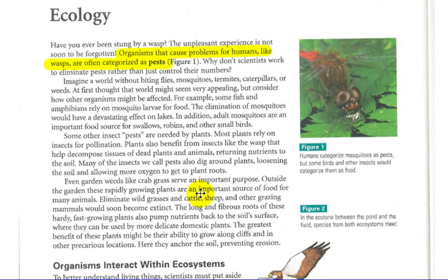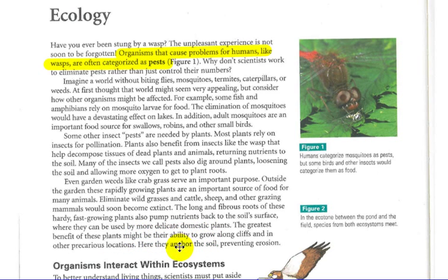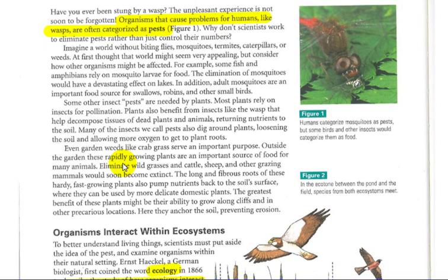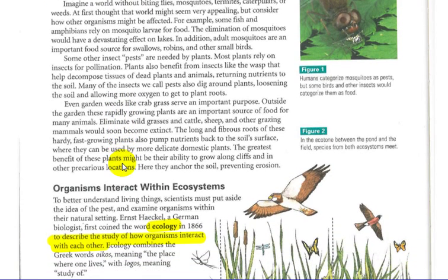Even garden weeds like crabgrass serve an important purpose. Outside the garden, these rapidly growing plants are an important source of food for many animals. Eliminate wild grasses and cattle, sheep, and other grazing mammals would soon be extinct. The long, fibrous roots of these hardy, fast-growing plants also pump nutrients back to the soil surface. The greatest benefit of these plants might be their ability to grow along cliffs and other precarious locations, where they anchor soil, preventing erosion. So before jumping to conclusions, we can see that everything has a certain job and is very important in the food chain.